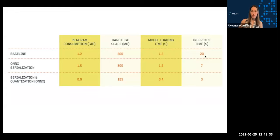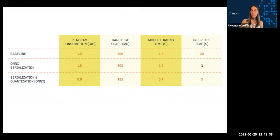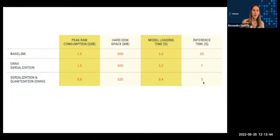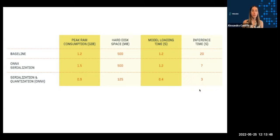So like we saw before, from the baseline to the ONNX serialized model, we've cut down inference time substantially, and then we've further been able to cut down inference time almost in half or more than in half by also applying quantization. In addition to that, peak RAM consumption, hard disk space, both of those are reduced using the serialized and quantized model.